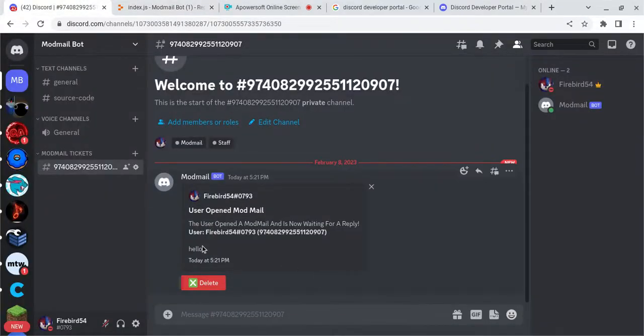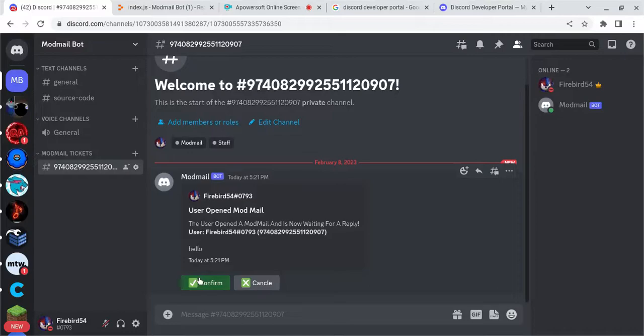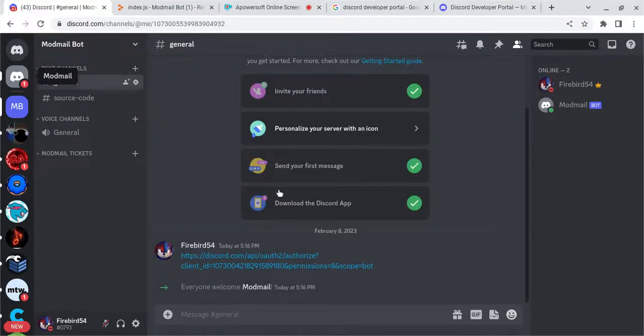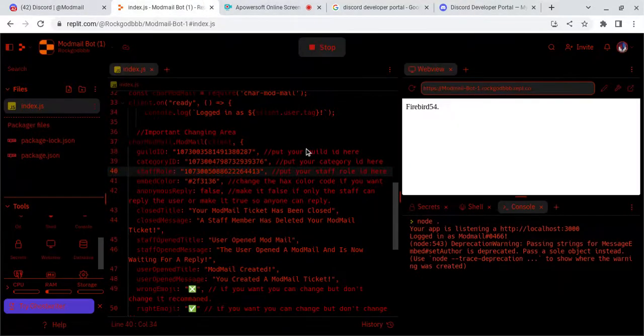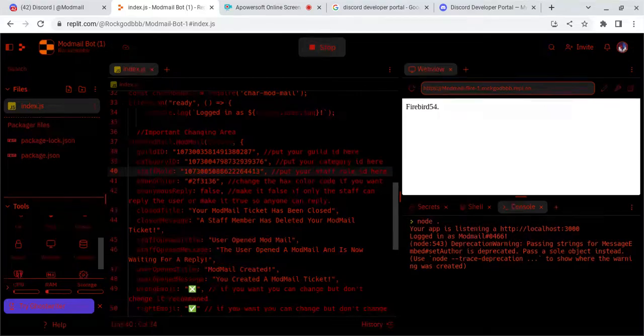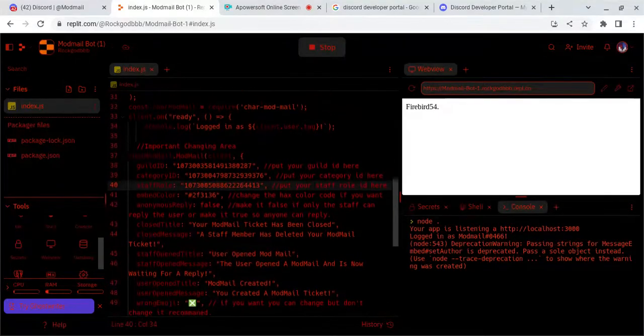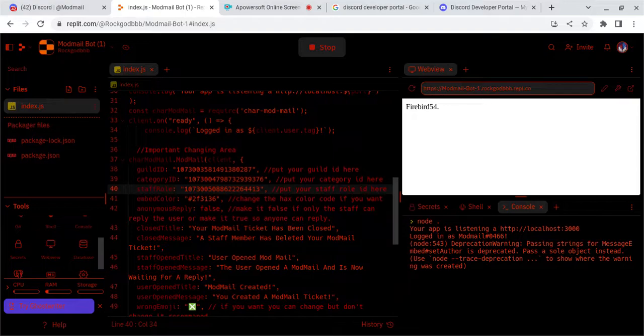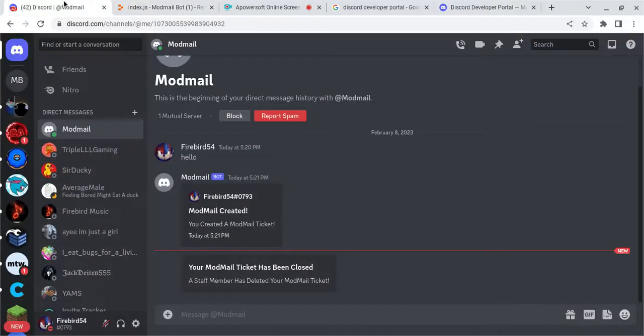And it'll say the message right here is what it will be. And you can hit Delete if you'd want to delete it. Cancel, spell it wrong. I'll click do that. And hold up. Okay. So basically, that's how you create a Mod Mail Bot.